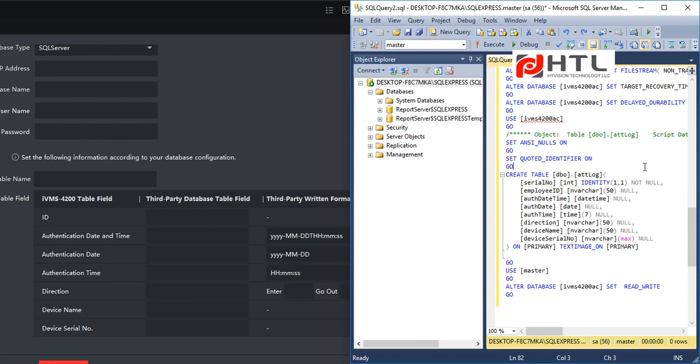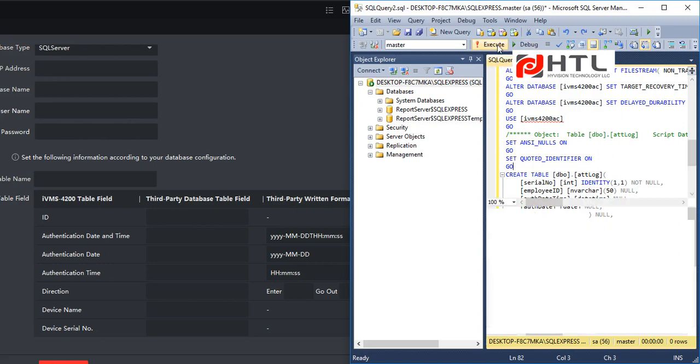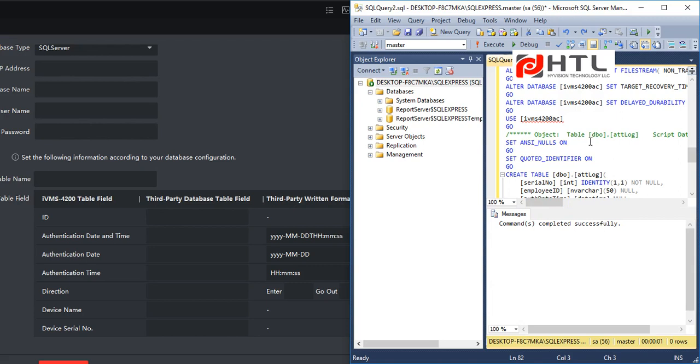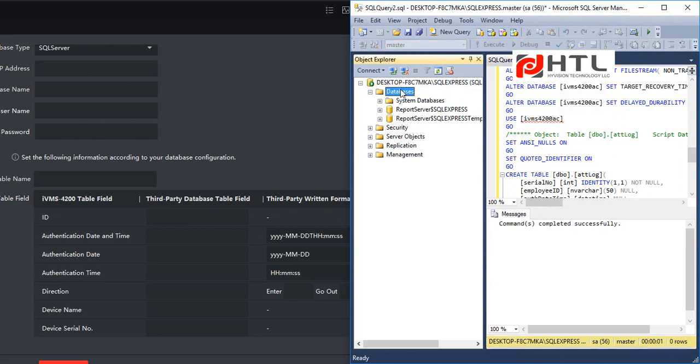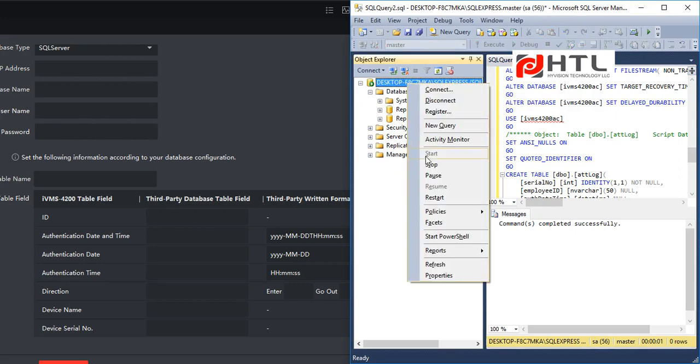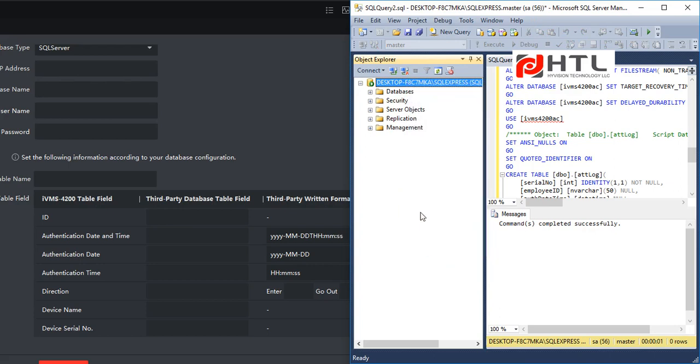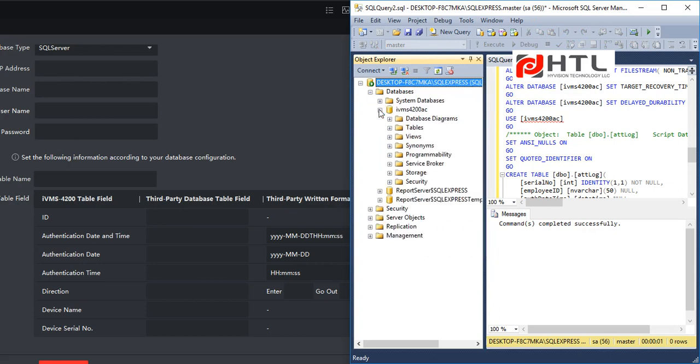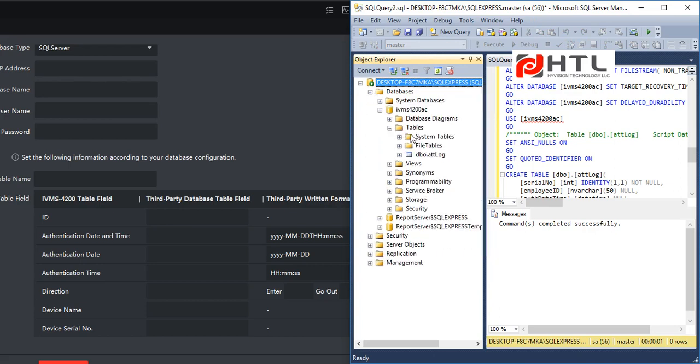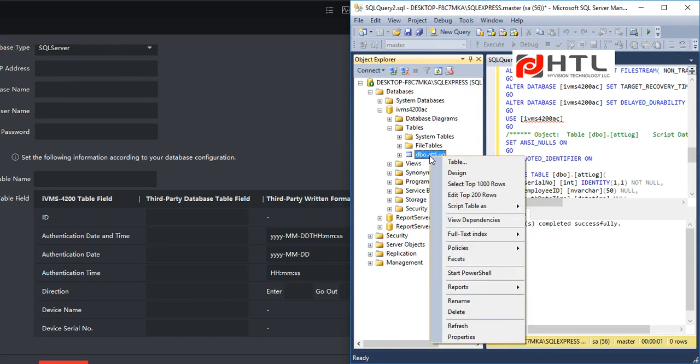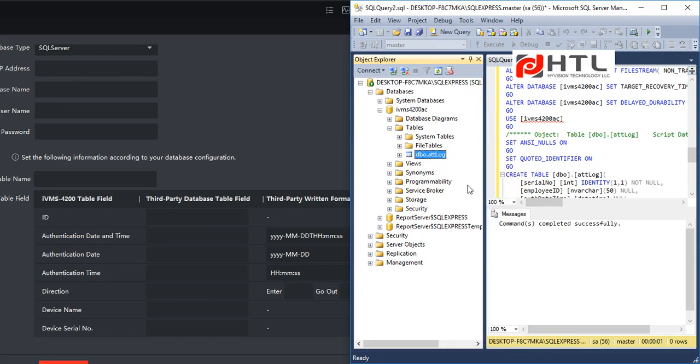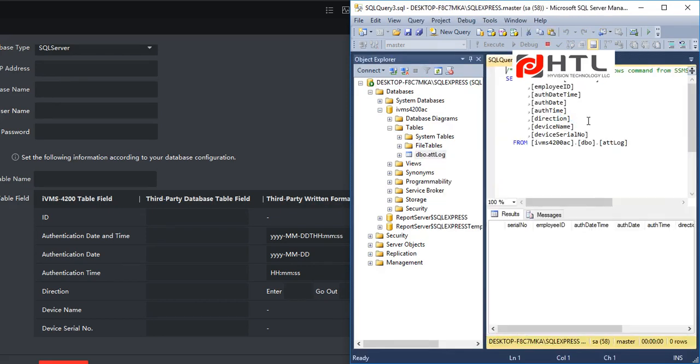So let me run the script. So the script is created, the table and database is created. I will just refresh it so that you can see the database and the table, and here you can see the list of columns. There are no records as of now.